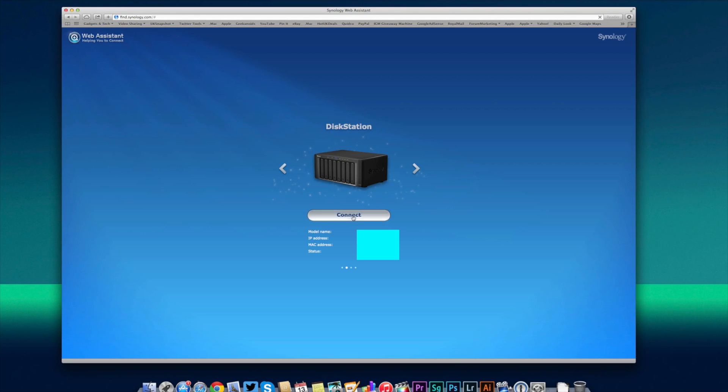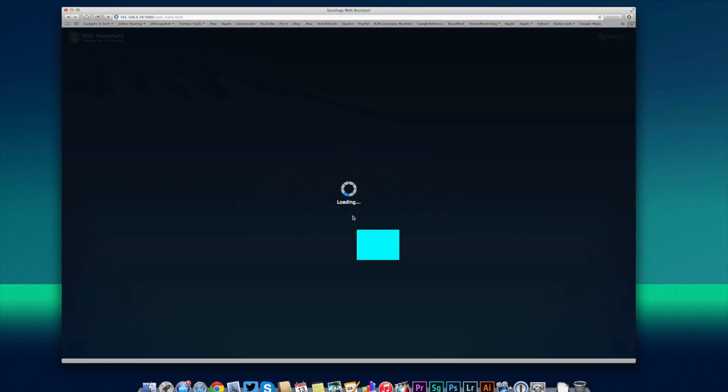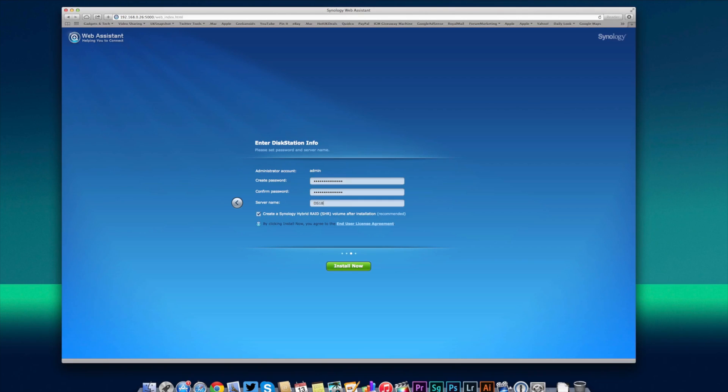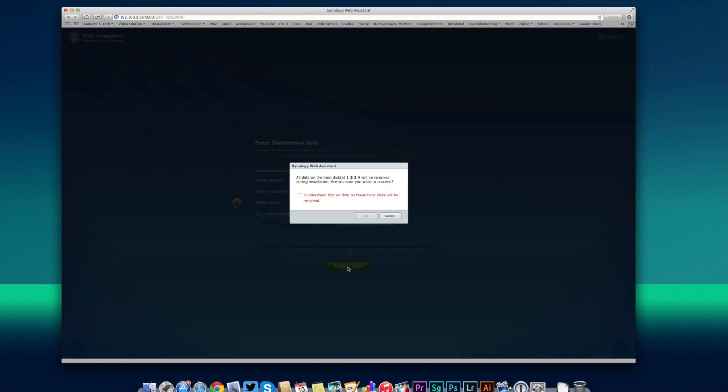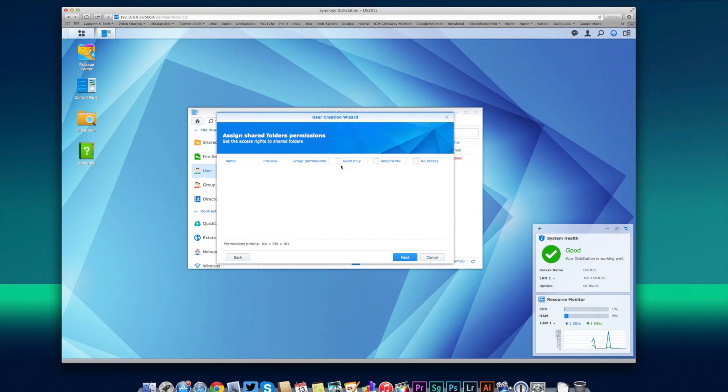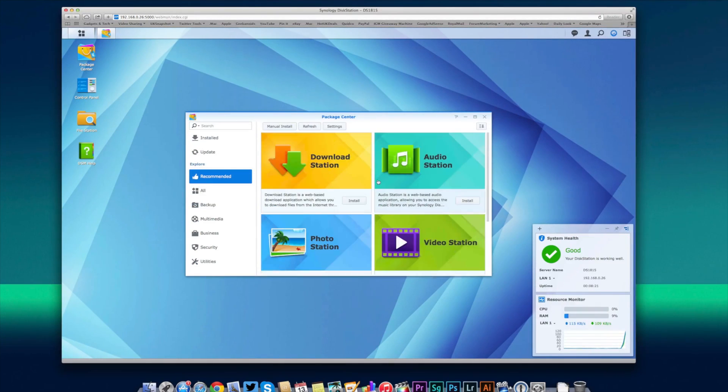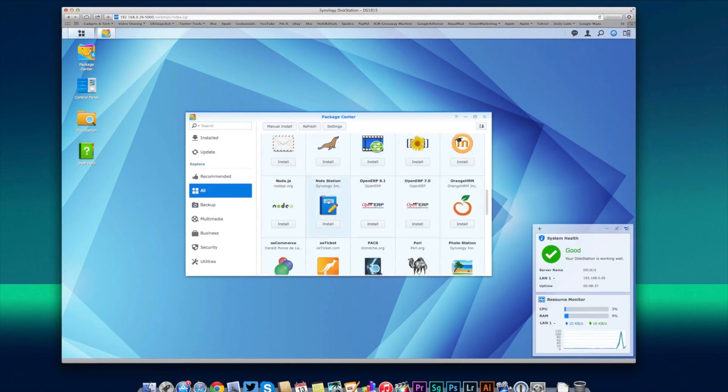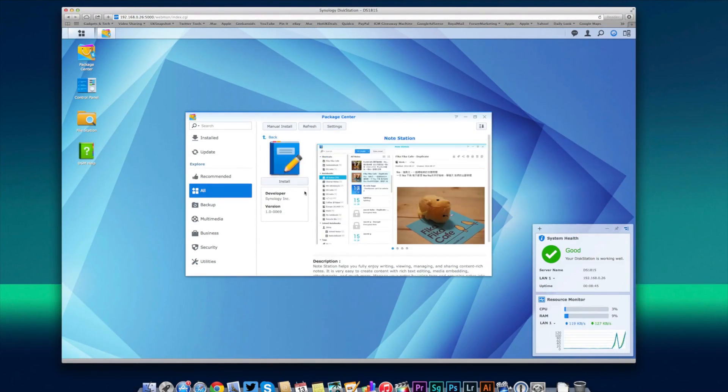All Synology NAS devices are set up and managed with their disk station manager software which has a very intuitive interface. It's high on security and allows you to manage your NAS and also install applications to further extend its feature set.